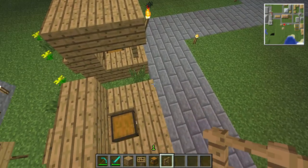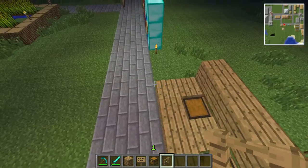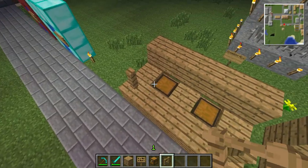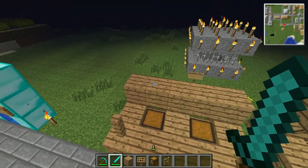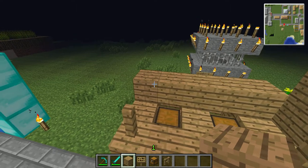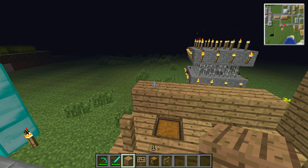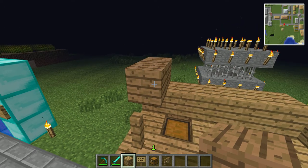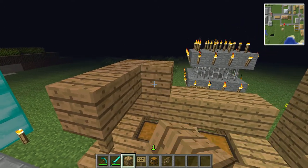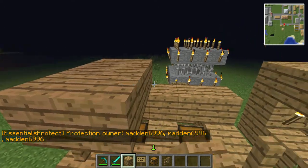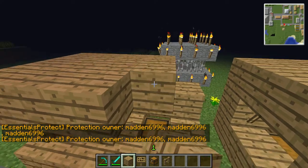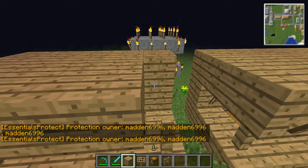Now put two fences there. And now put the roof on your shop.